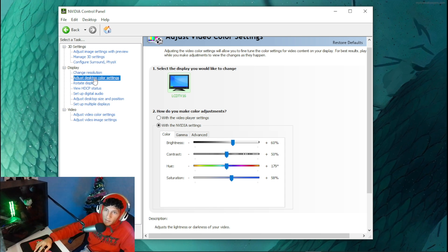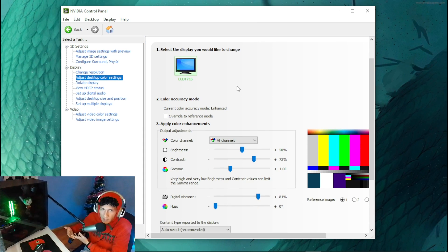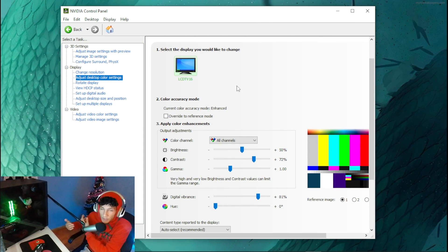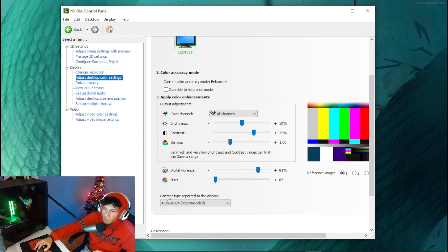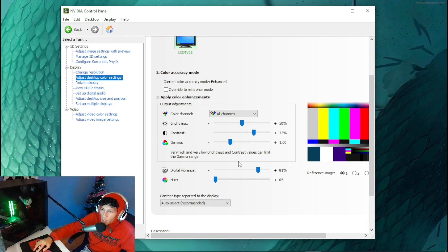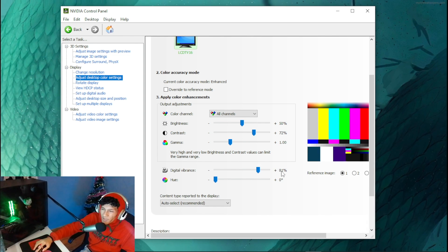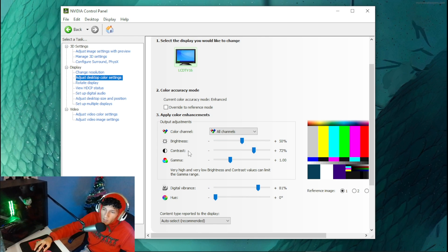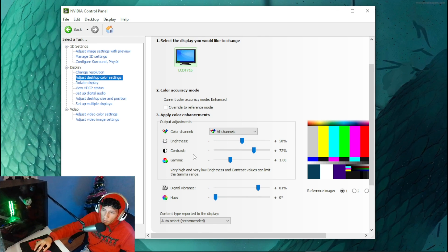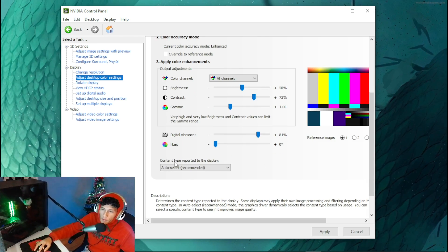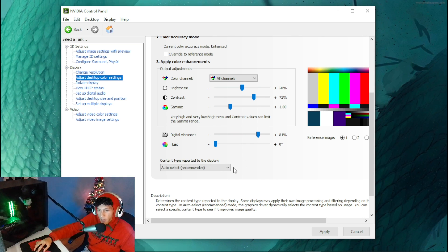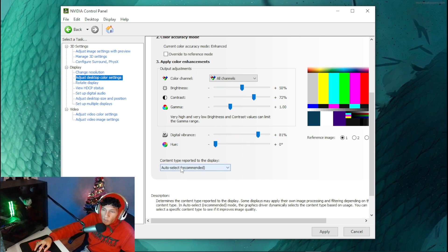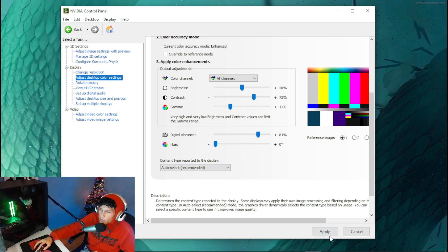Now the main setting we want to tweak is the digital vibrance. Head over to digital vibrance and put it on 81 percent. Then set your contrast to 72 percent, and set content types reported to display to auto select. Once you're done with that, click Apply.